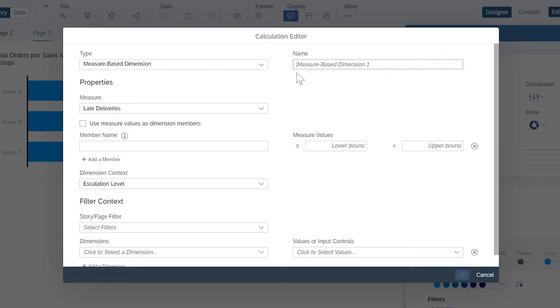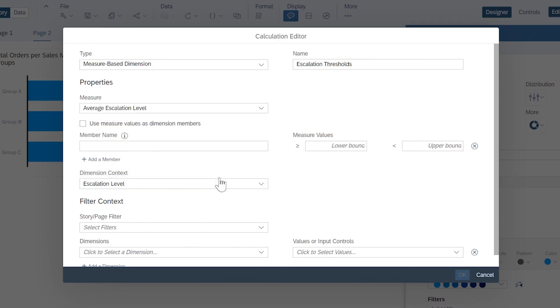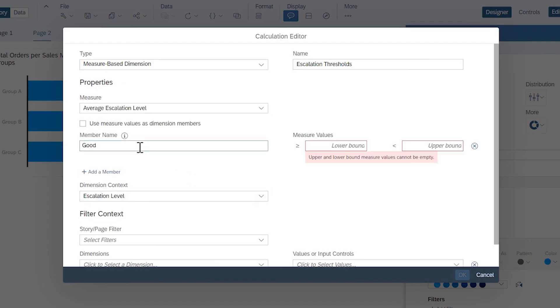Measure-based dimensions enable you to create a set of dimension members, each of which represents a specific numeric range for a measure, similar to how thresholds are defined in Conditional Formatting.